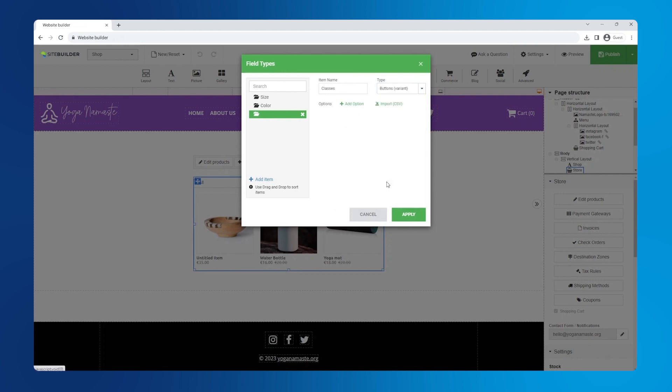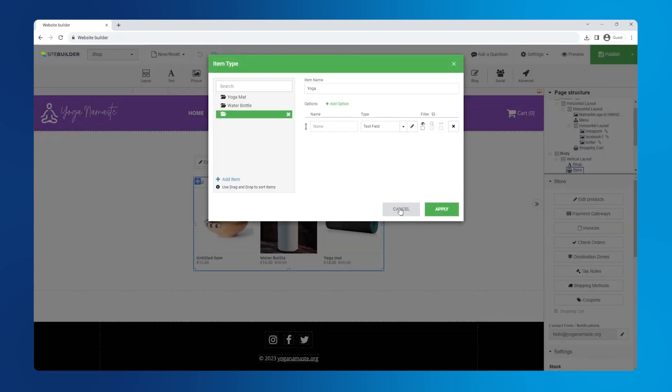Now we can figure out the field type and make sure that the type is set to buttons. We will have three buttons with each representing a different bundle of yoga classes. For this type, choose classes.